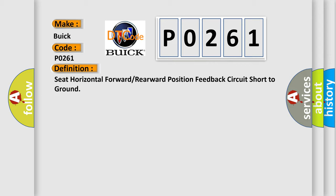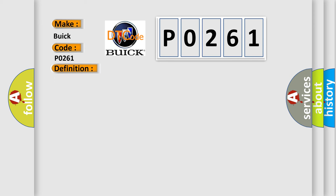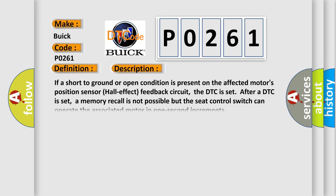And now this is a short description of this DTC code. If a short to ground or open condition is present on the affected motor's position sensor hall-effect feedback circuit, the DTC is set. After a DTC is set, a memory recall is not possible, but the seat control switch can operate the associated motor in one-second increments.